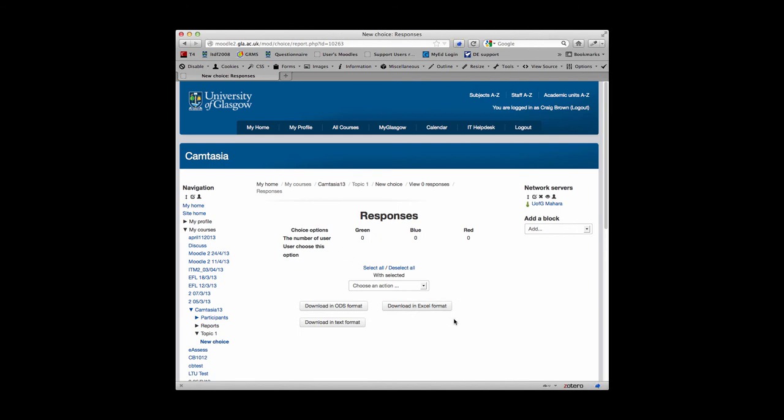You'll also be able to export them in various formats, and you'll also be able to select individual choices if you want to remove any—be it someone's taken it in error or maybe you want to update your own data. But that's really how to set up a choice activity in Moodle.